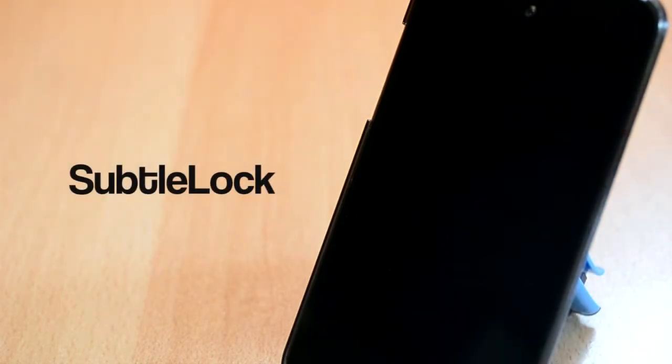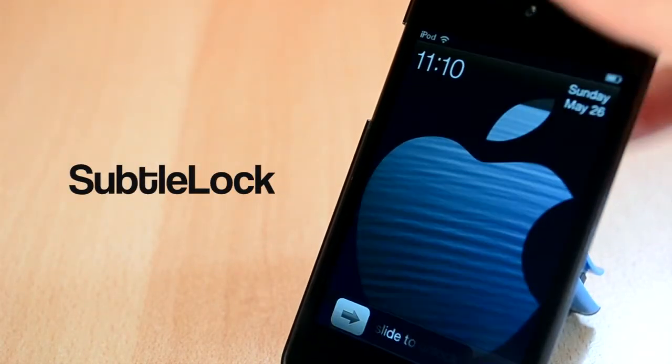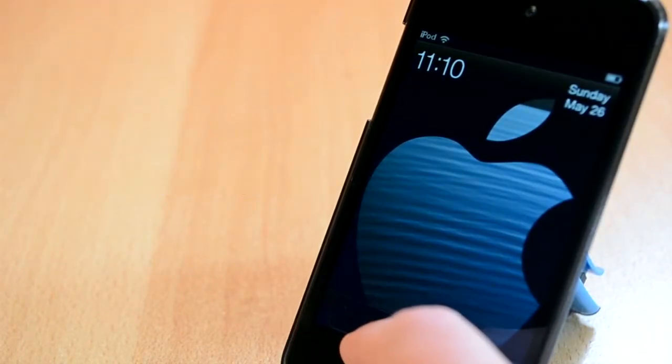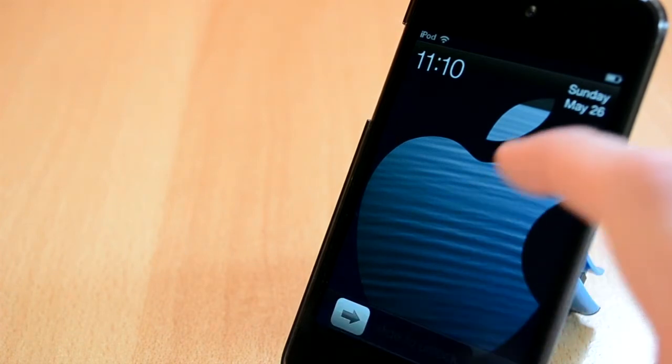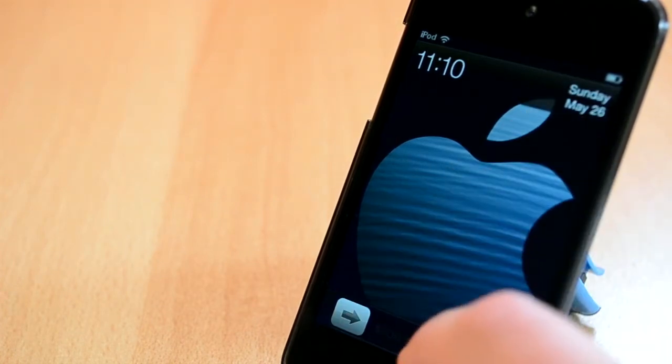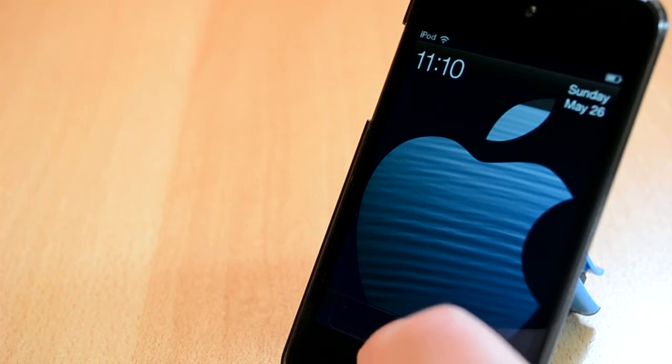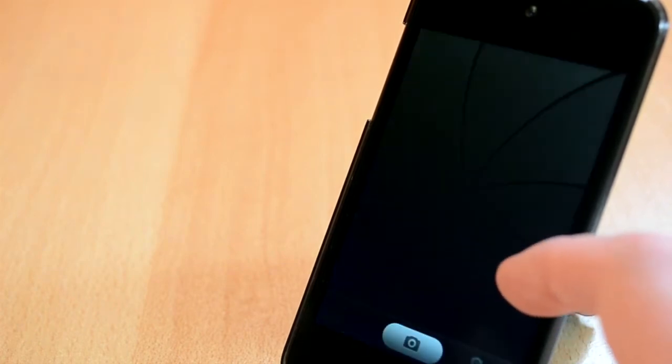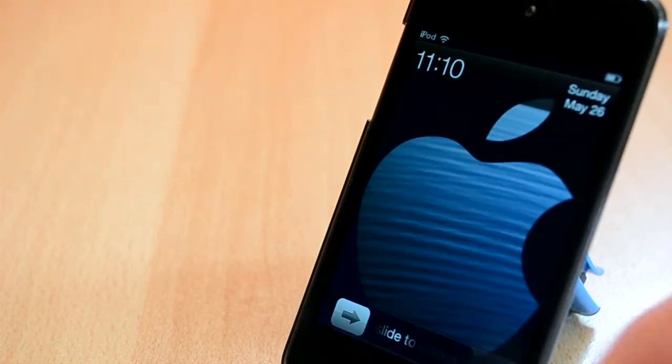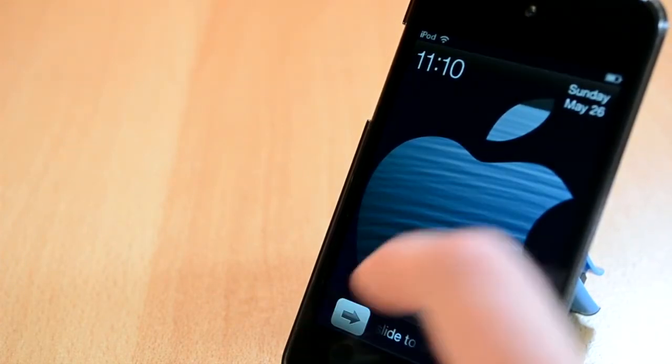The next tweak we'll talk about today is called Septalock. If you guys are limited to a small screen you will really love this one. Septalock is available for $1 from the BigBoss repo and it will shrink the size of your slider and your clock on your lock screen so you can get more out of your screen. I really like this one as I'm still using my iPod Touch 4th generation.